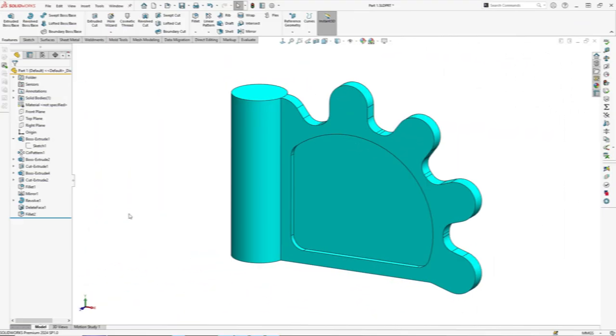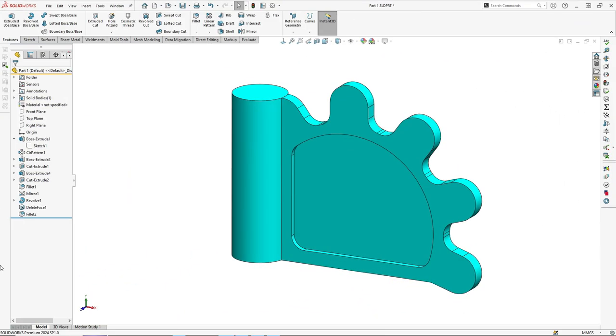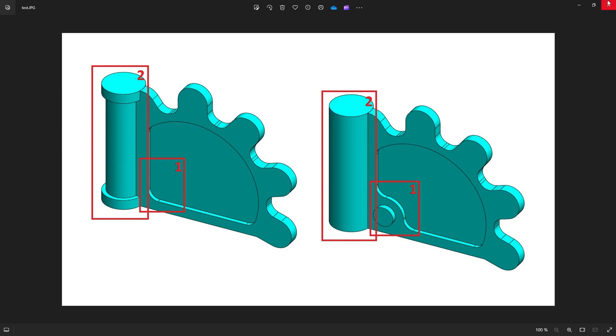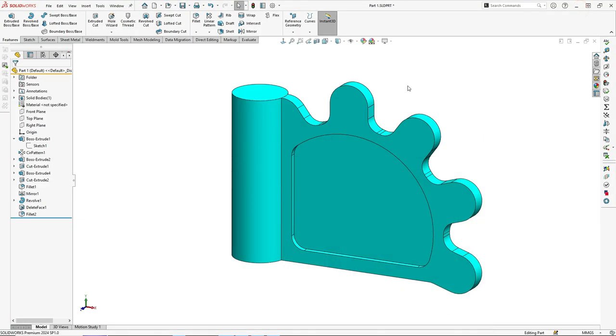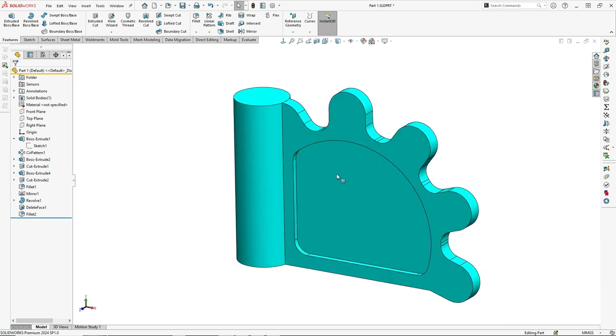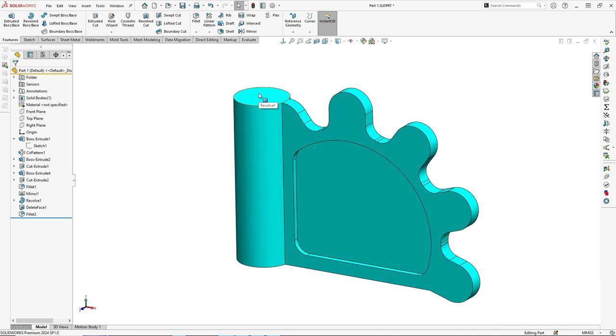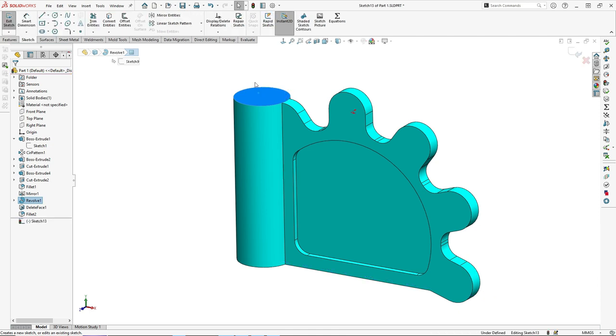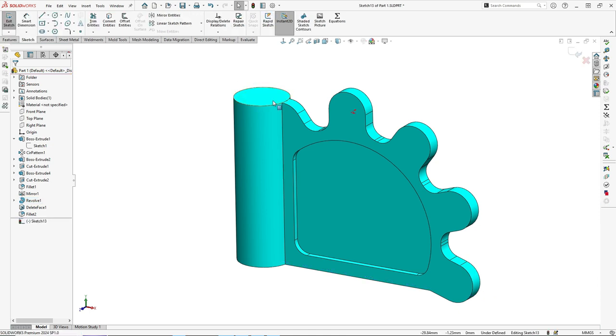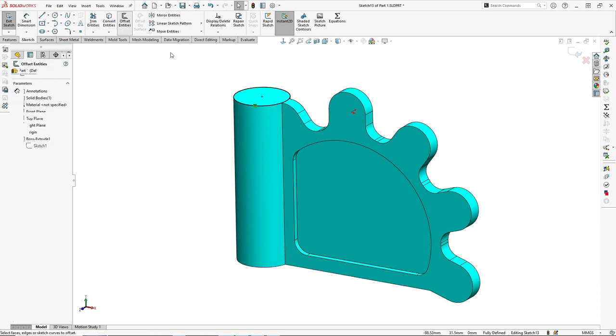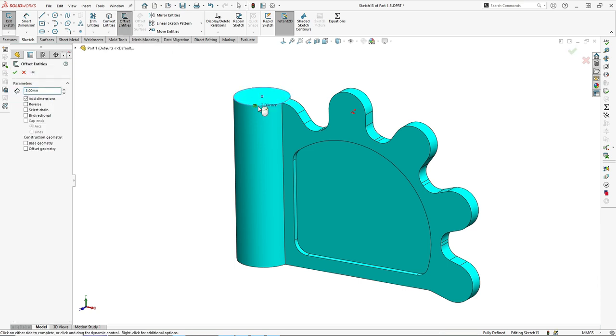The second step is to modify this cylinder. I will start by creating a sketch on this face. I will convert the entity and offset inside by three millimeters.